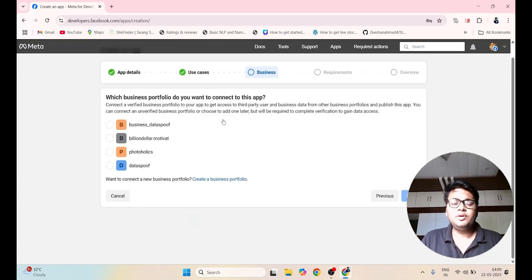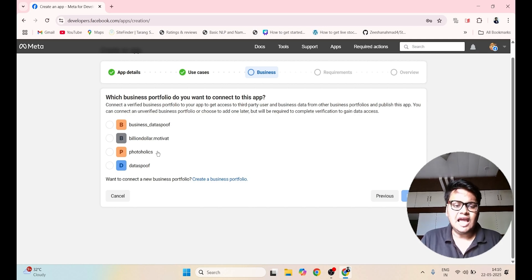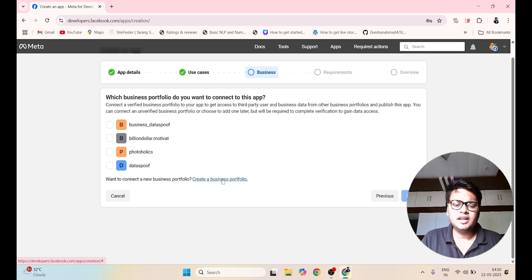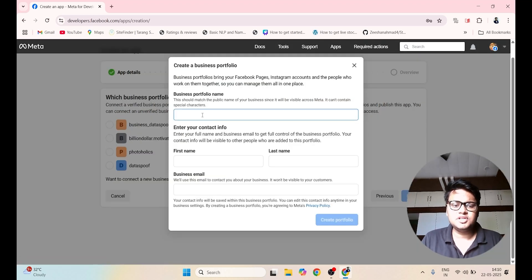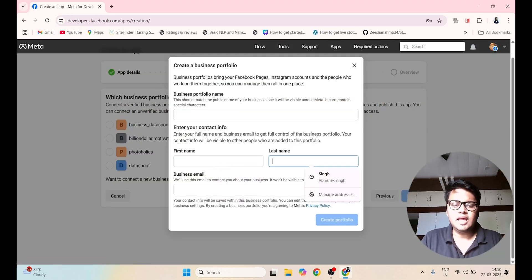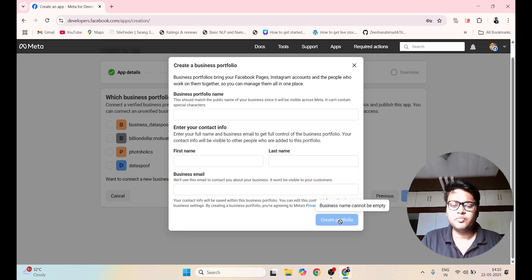Here you need to have a business account on Facebook. You need a page. I have already created a page called 'Data Spoof'. If you haven't created any page, you have to click on Create a Business Portfolio and provide your business name, first name, last name, and email address. After that, click on Create Portfolio.